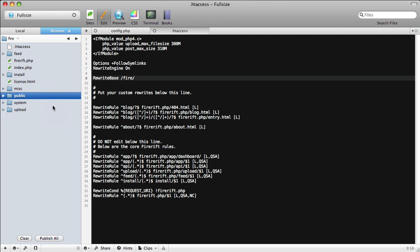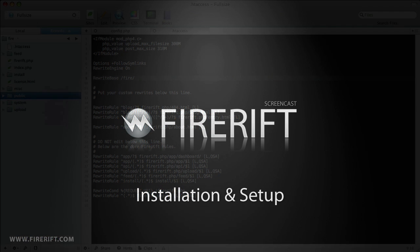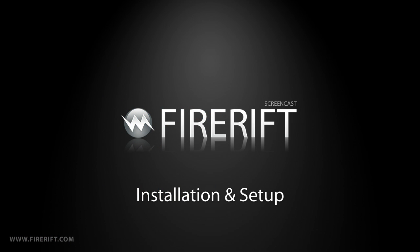Once you do that, you are done installing FireRift, and you're ready to use it. Thanks for watching, and enjoy!